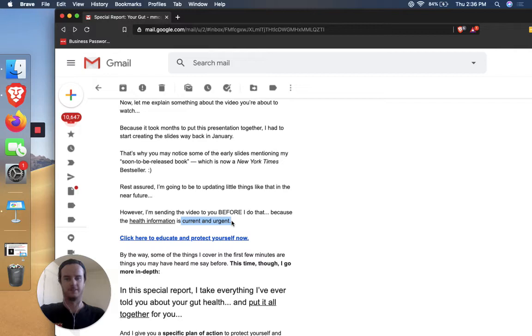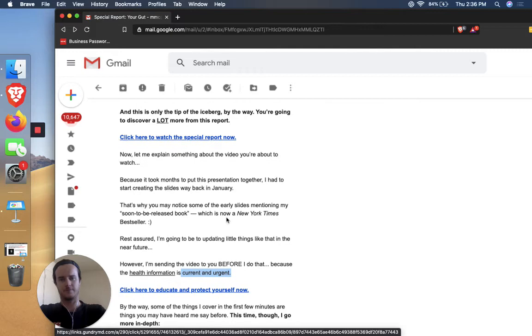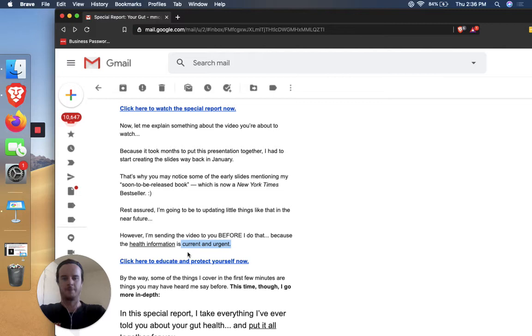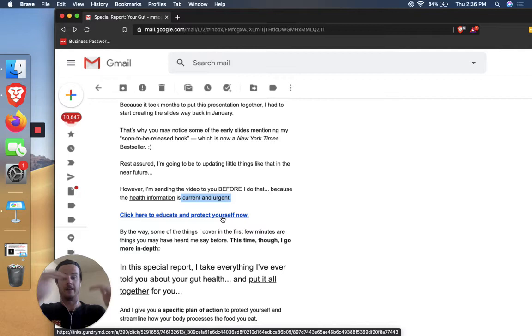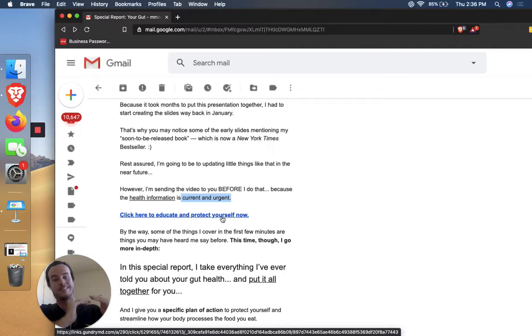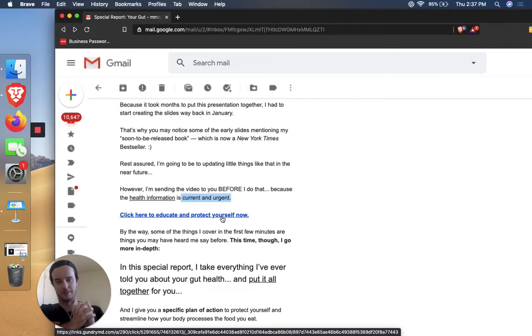Maybe they're just using this because it's like an older video that they want to reuse. But either way they're saying the reason is because it's current and urgent. So again, creating a sense of urgency that this is really going to affect your health. And if you don't act, we're getting this in front of you because we think it's that urgent. I'm Dr. Gundry, I'm the doctor. Check this out. So click here to educate and protect yourself now. So they try another call to action here, and I'm sure they're testing which one people click on more. But this one has nothing to do with a special report. It's about educating and protecting yourself.